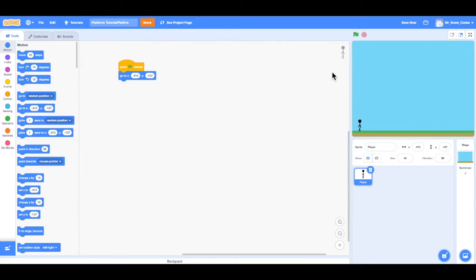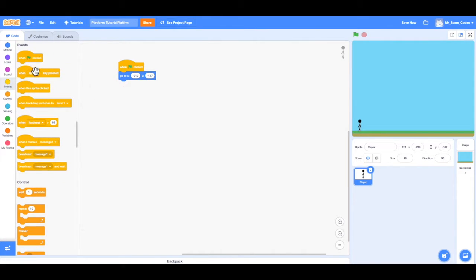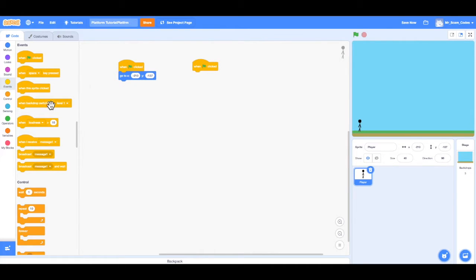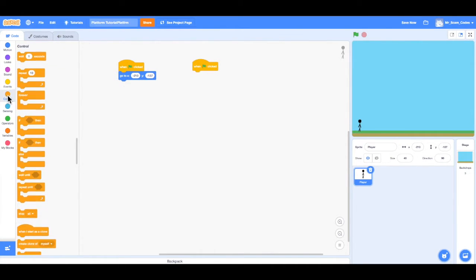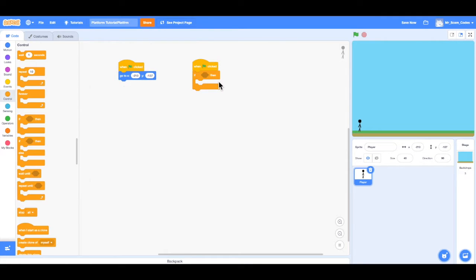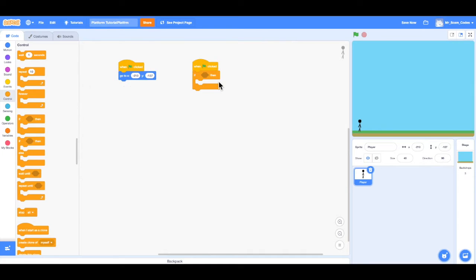Now we want to add movement to our player. So once again, I'm going to go to Events and I'm going to drag when the green flag is clicked into my workspace. Now what I want to use is an if-then loop. So I'm going to find that under Control. So we have if-then. And how an if-then loop works is, say for instance, if the light at an intersection is green, then I can go. But if the light at an intersection is red, then I have to stop. So the action is depending on what is in the if space.